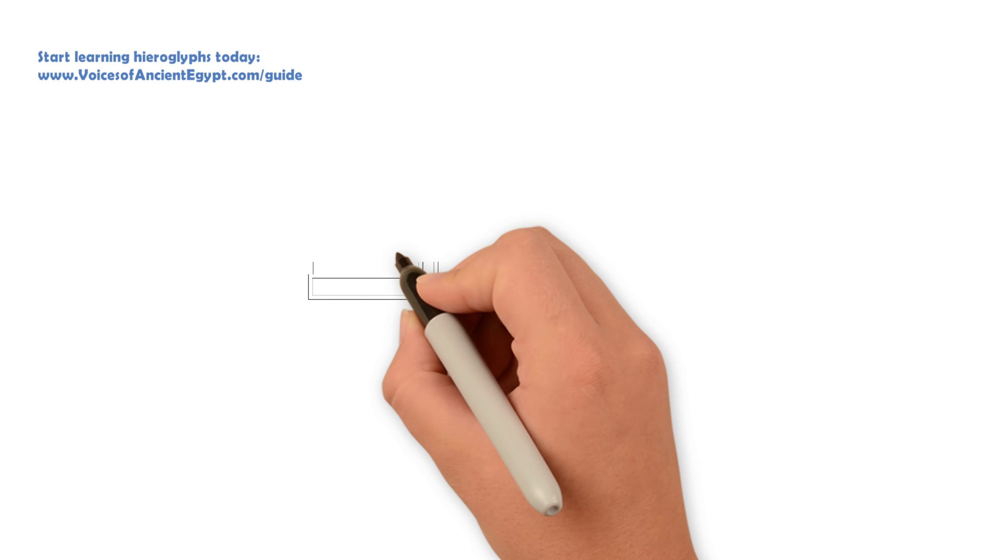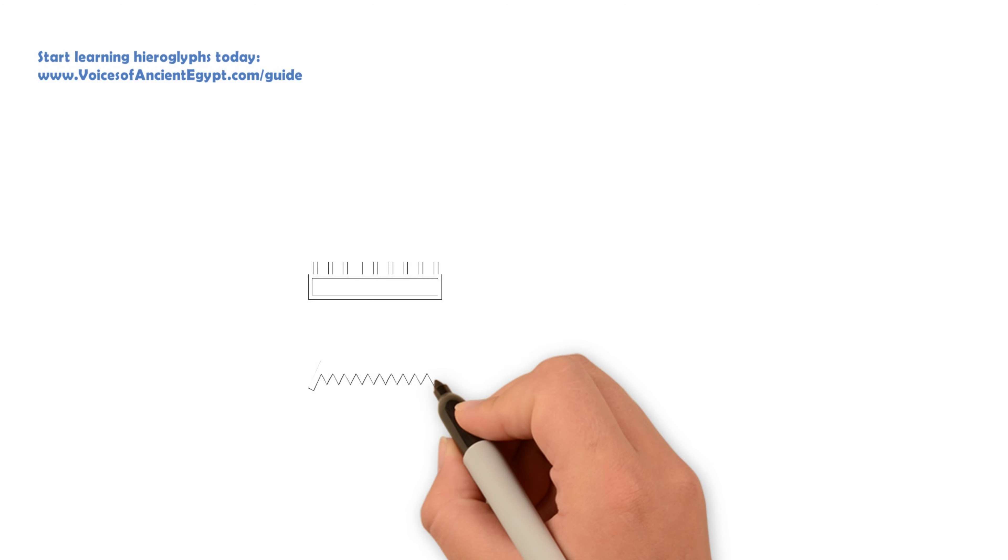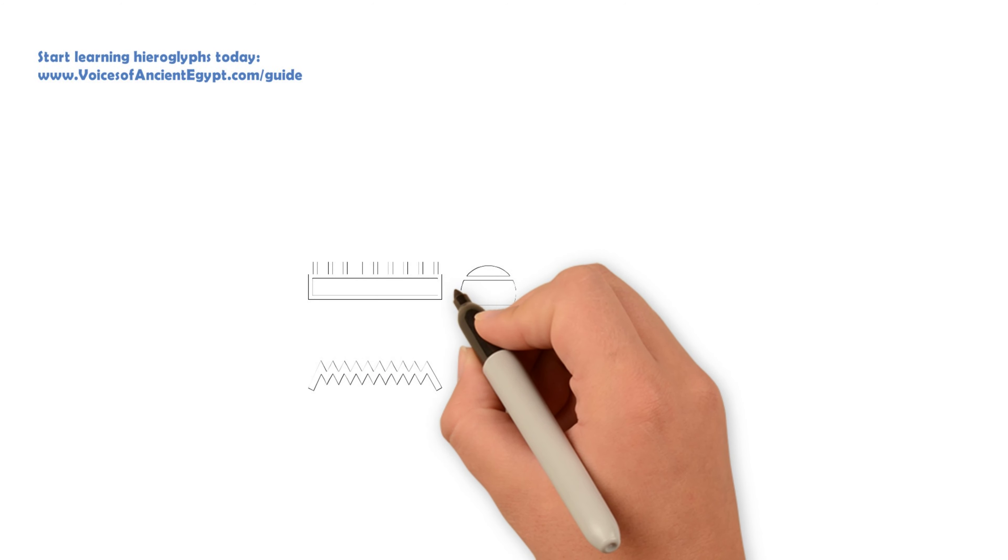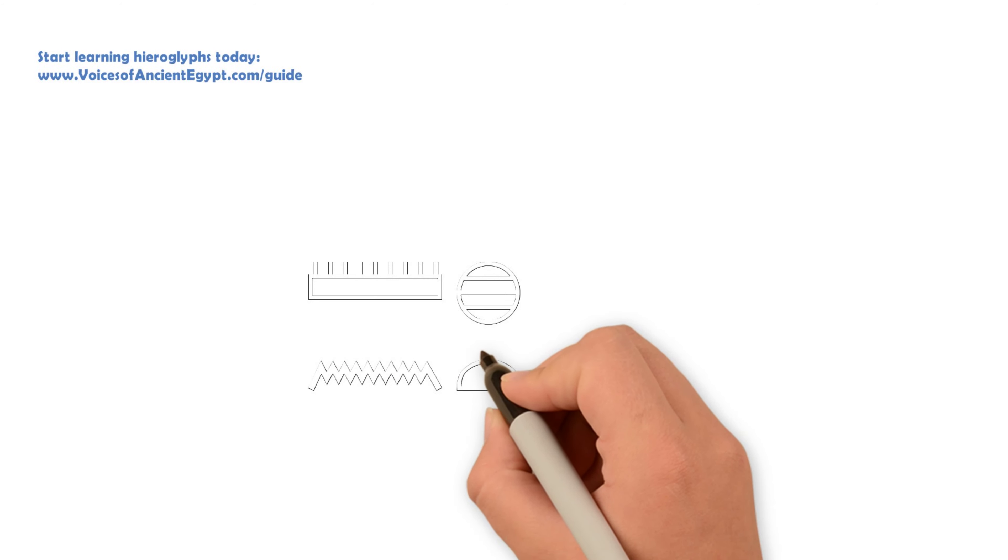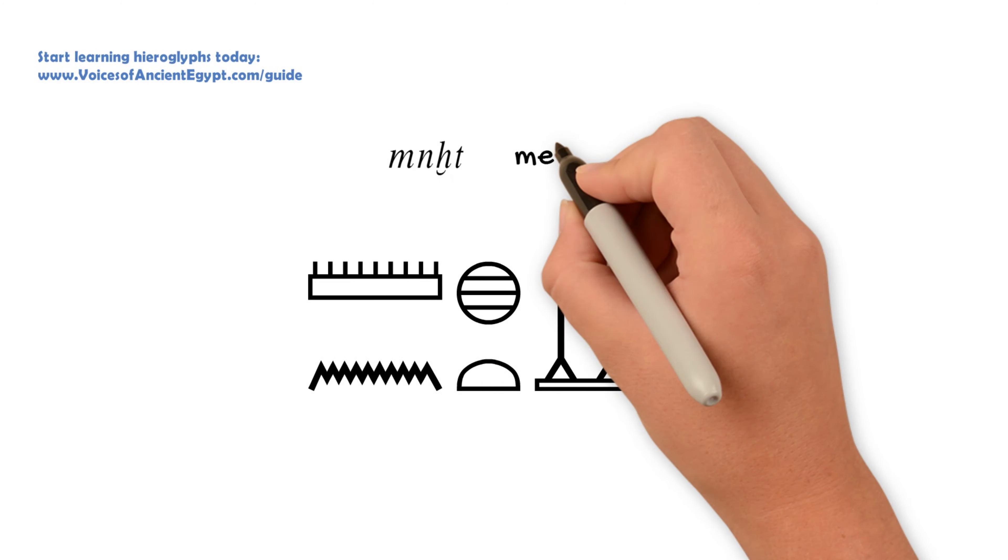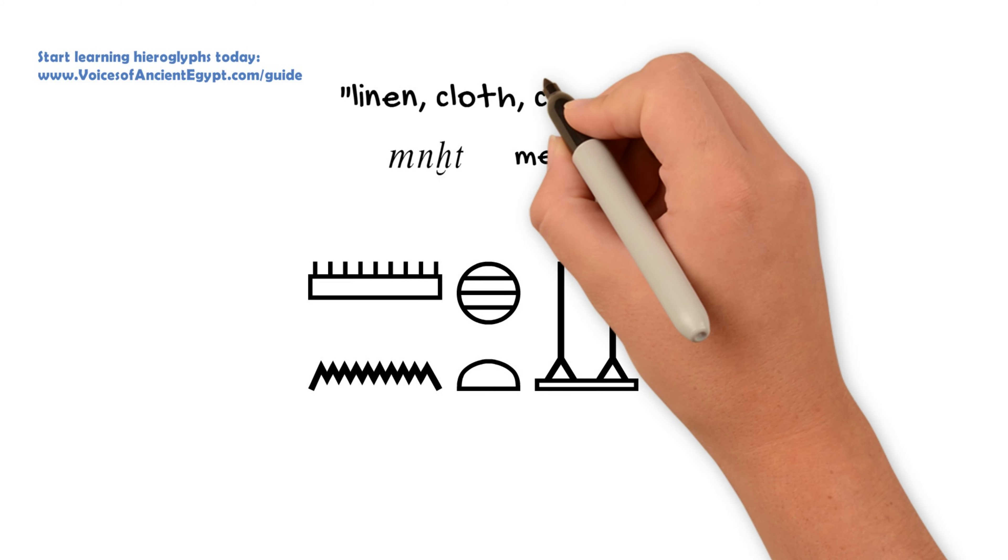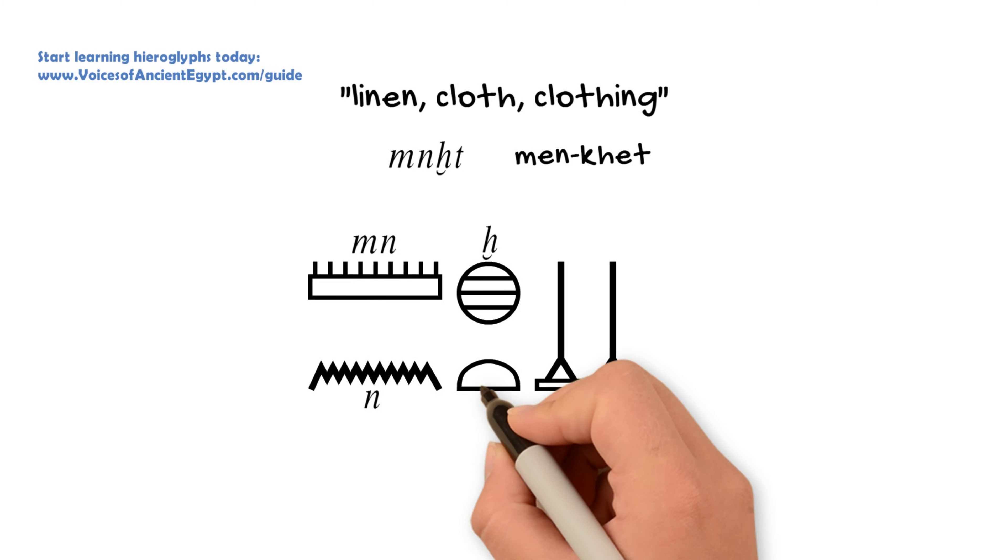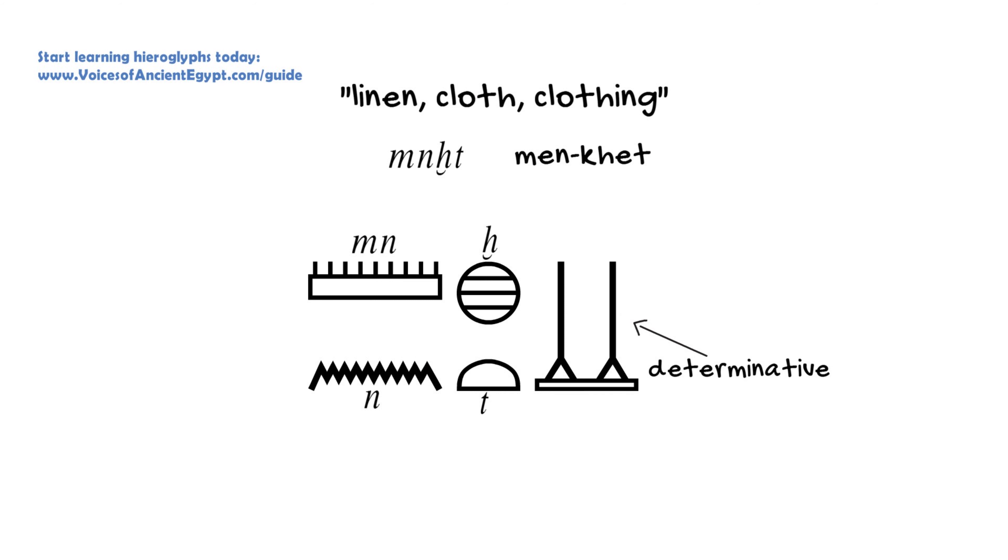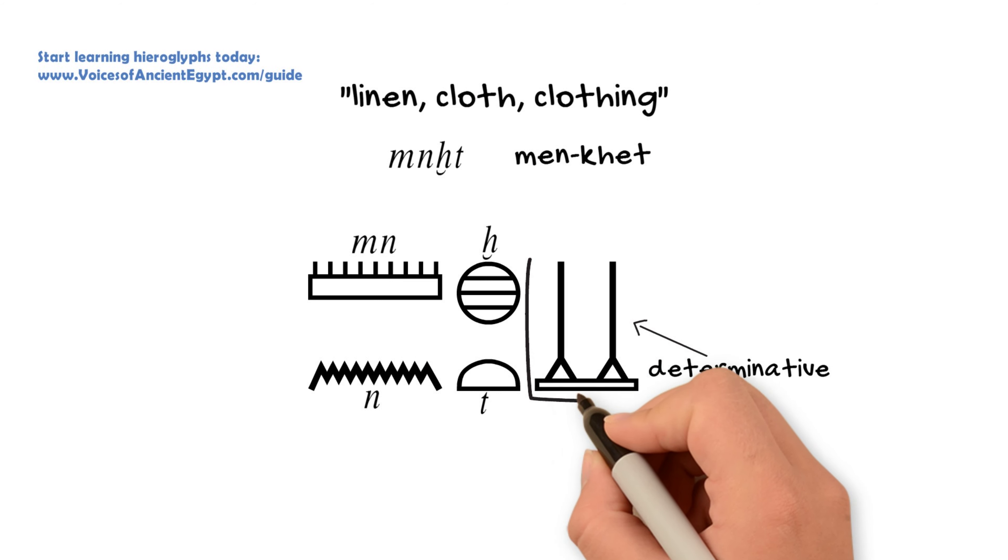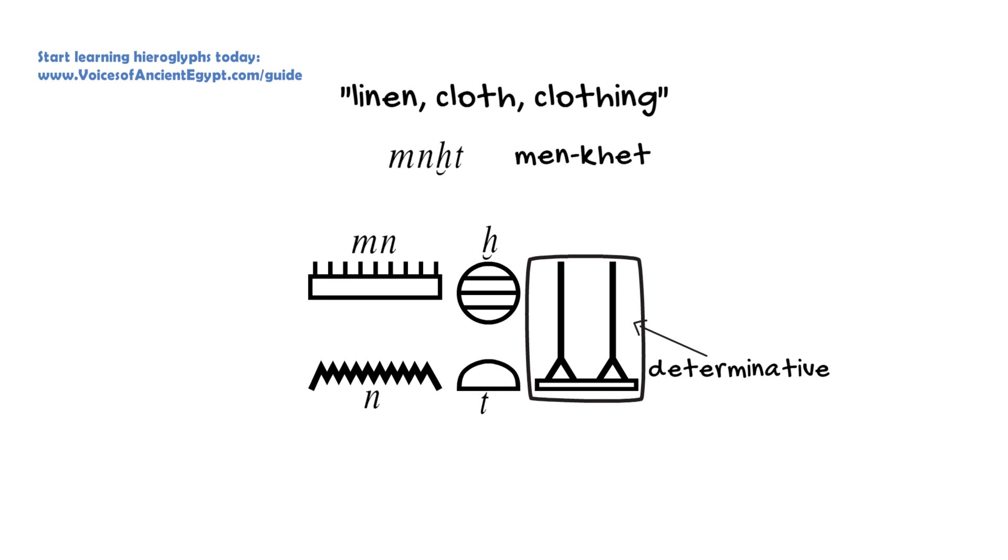But like many other determinatives, particularly ones that show up in the offering formula, as this one does, it can be a determinative for the word for linen or cloth, menhet, but it can also be the ideogram for the same word. That is, it can stand for that entire word by itself as a kind of shorthand. And you see this especially in the offering formula.